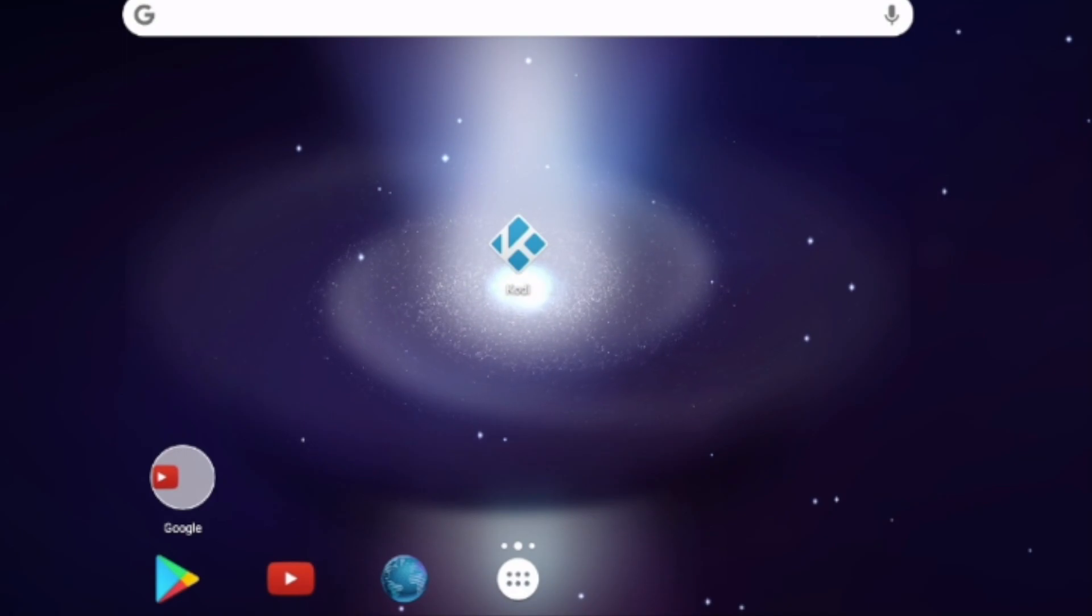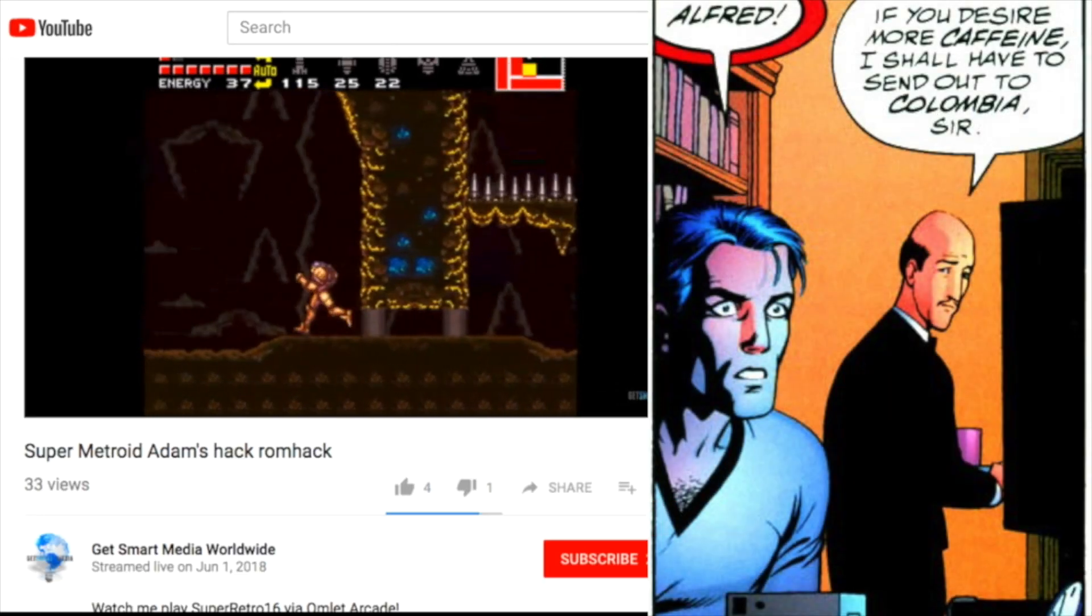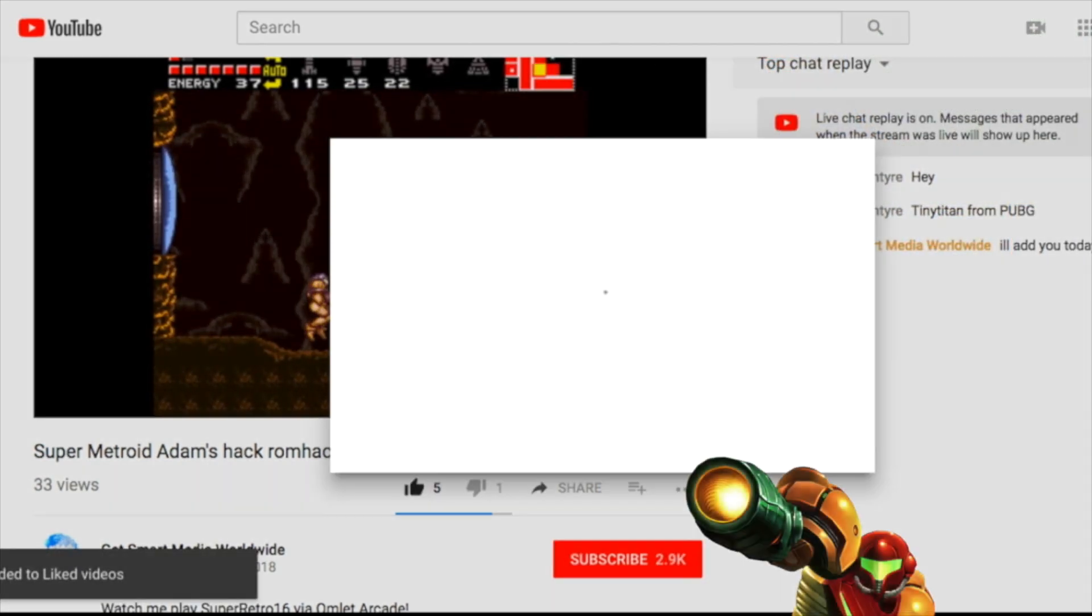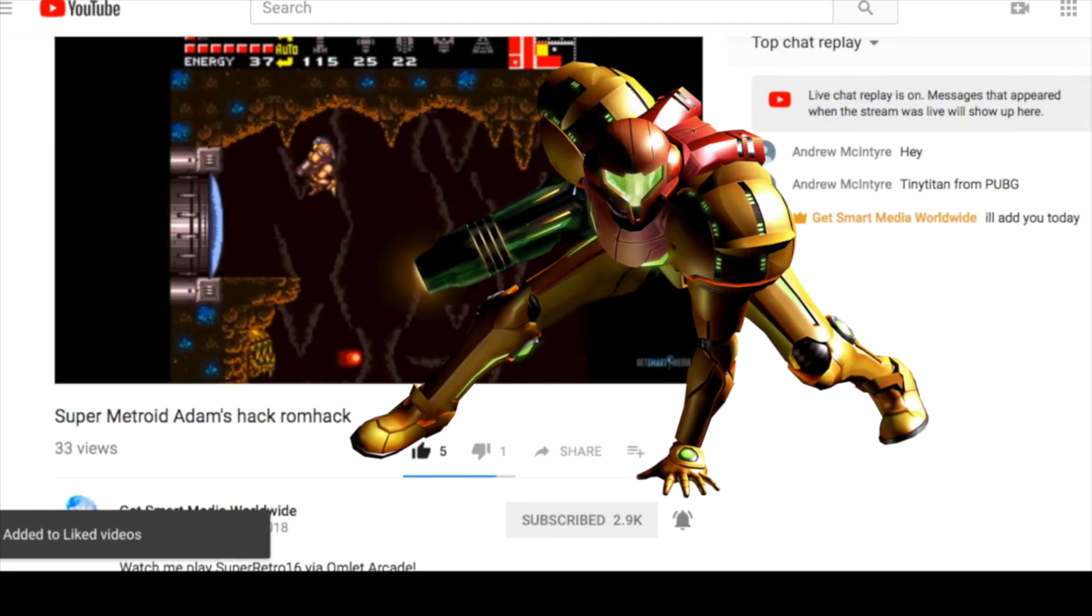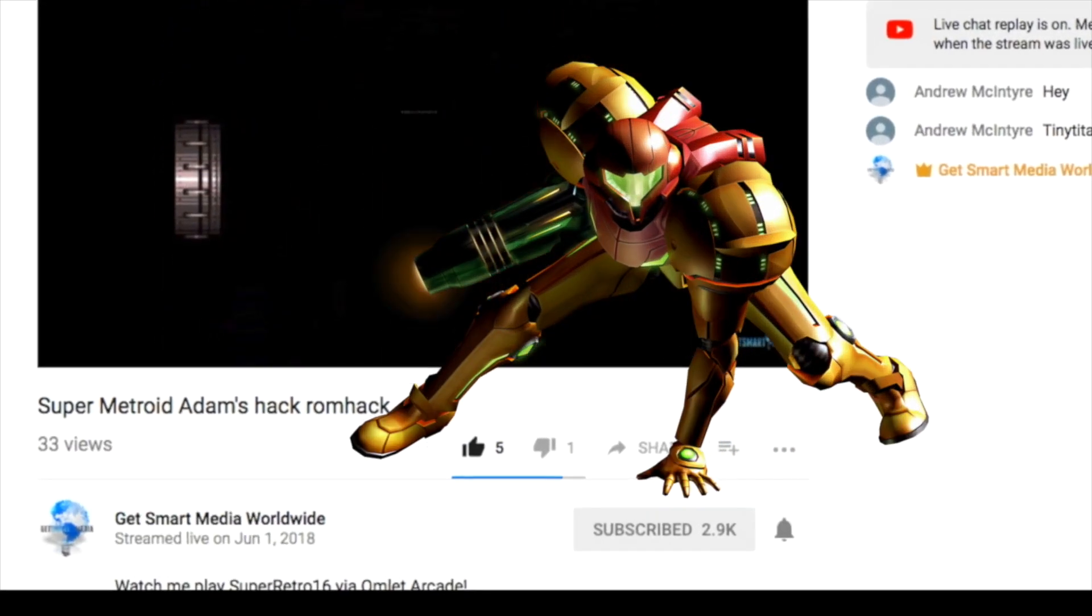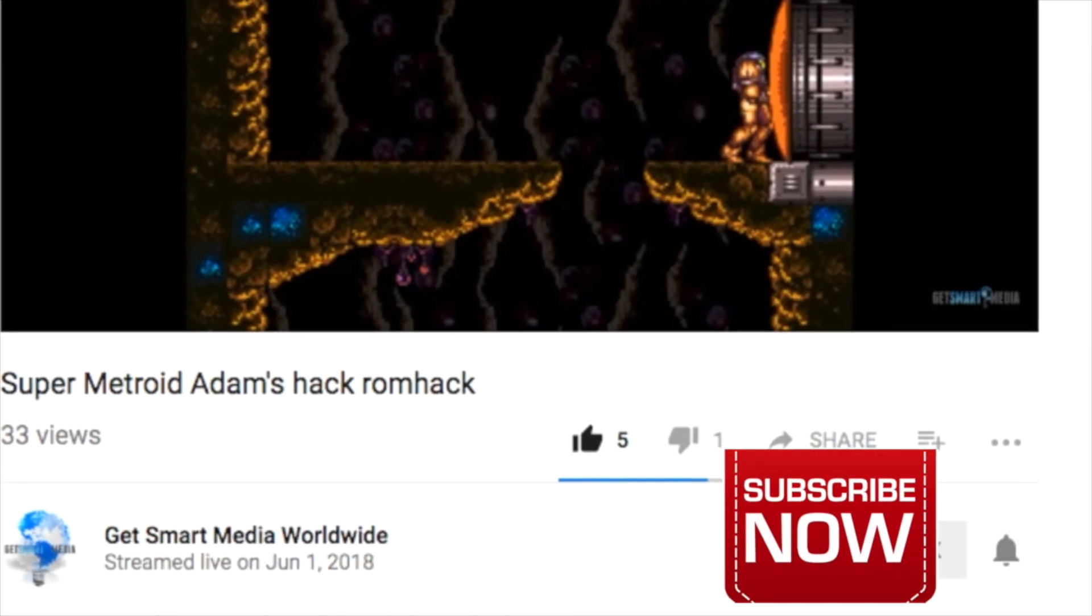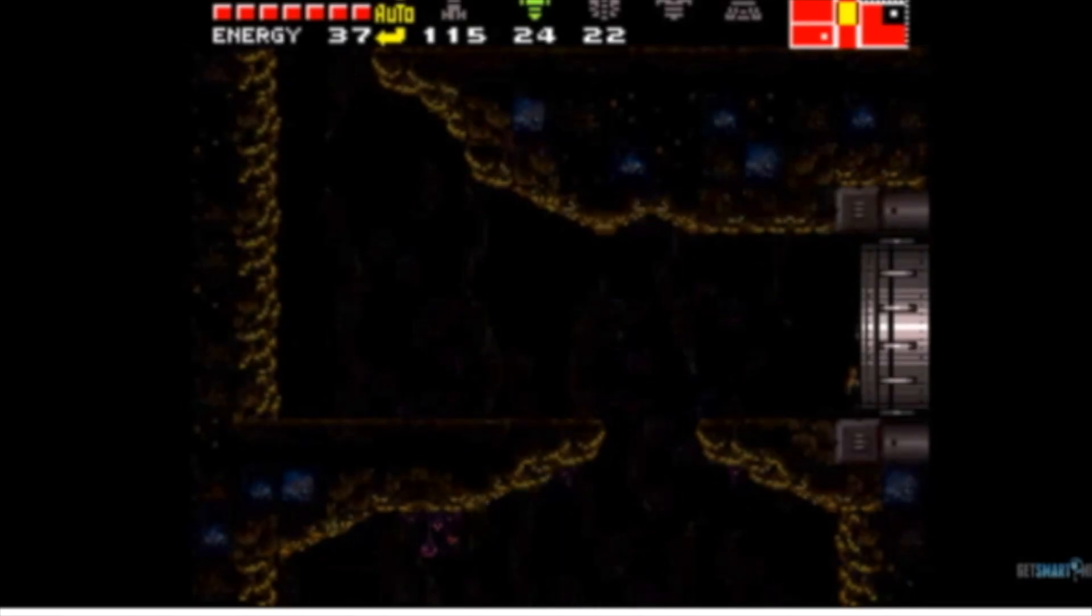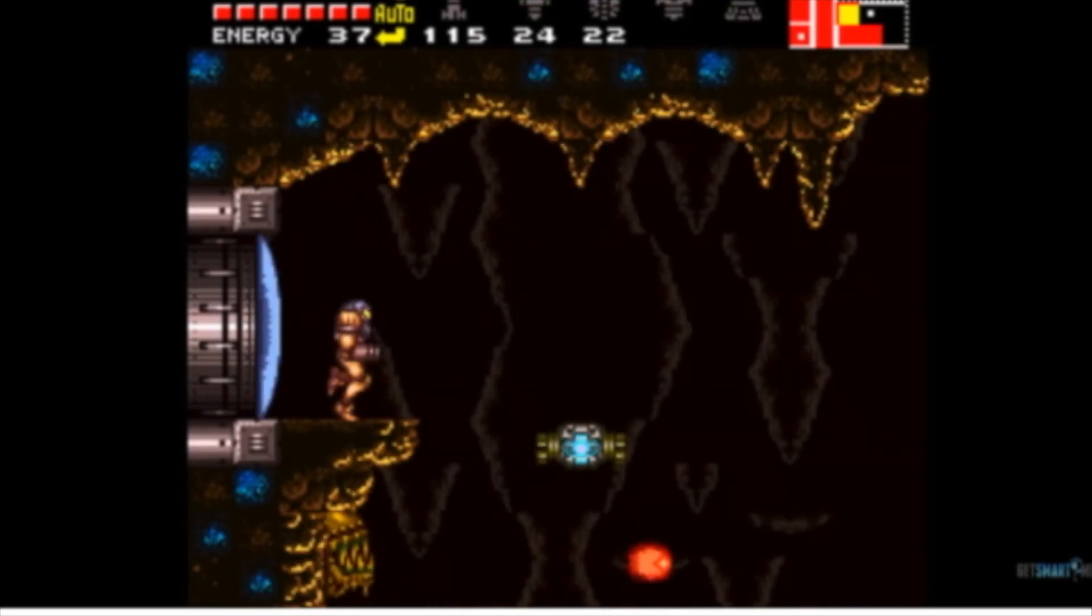All right. We're going to go ahead and end this video right here. We were glad to be of assistance. Make sure that you like and share our videos and definitely make sure that you hit that red subscribe button and turn your notifications on so you can tell when we upload our latest videos. We definitely appreciate you watching. We're waiting on your comments below. And as always, have a great day.